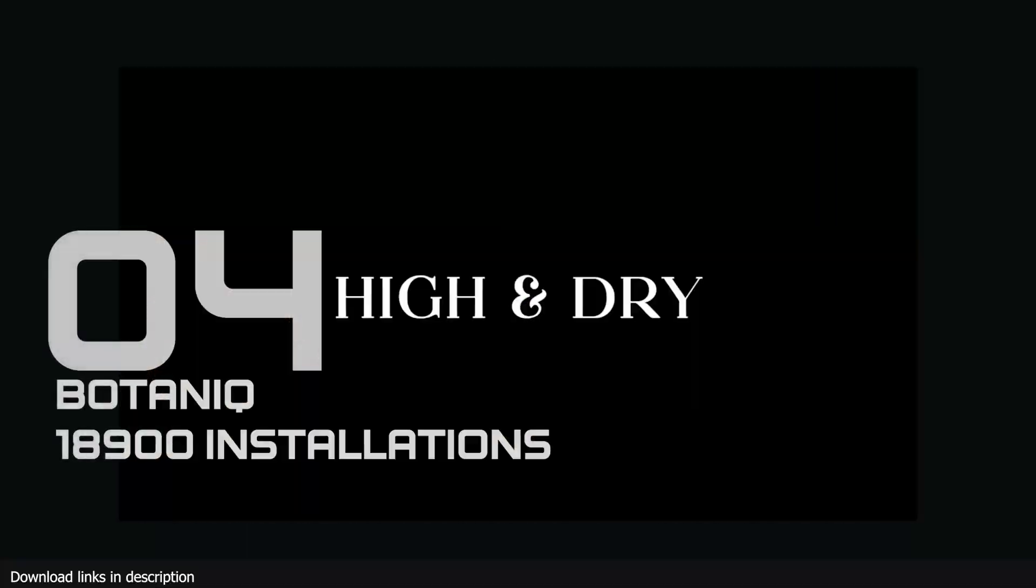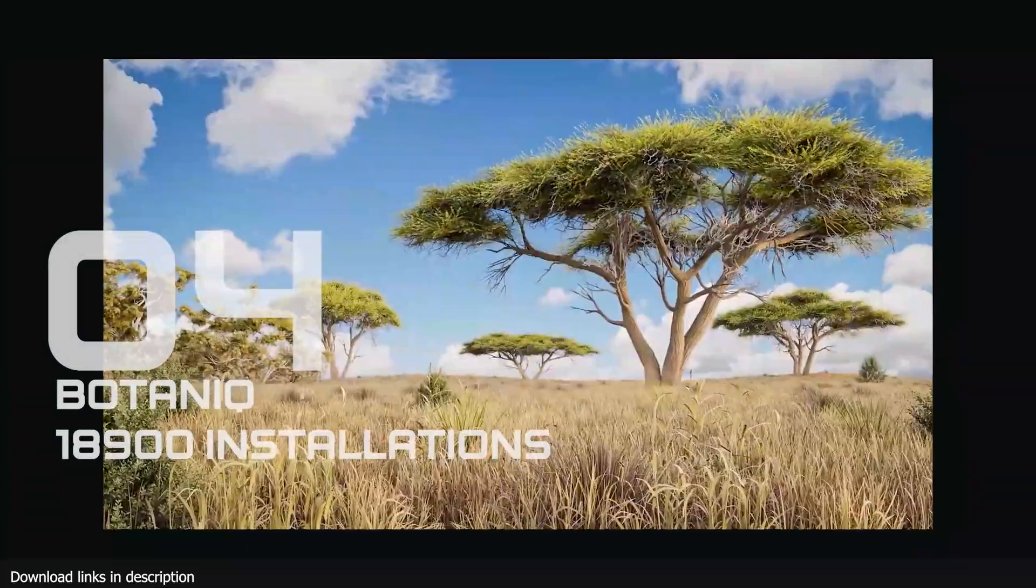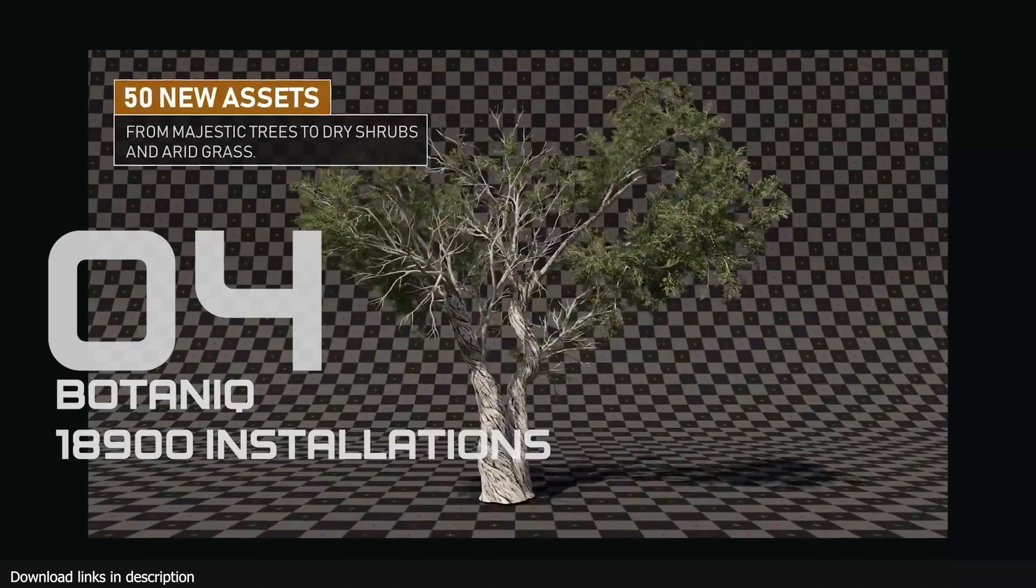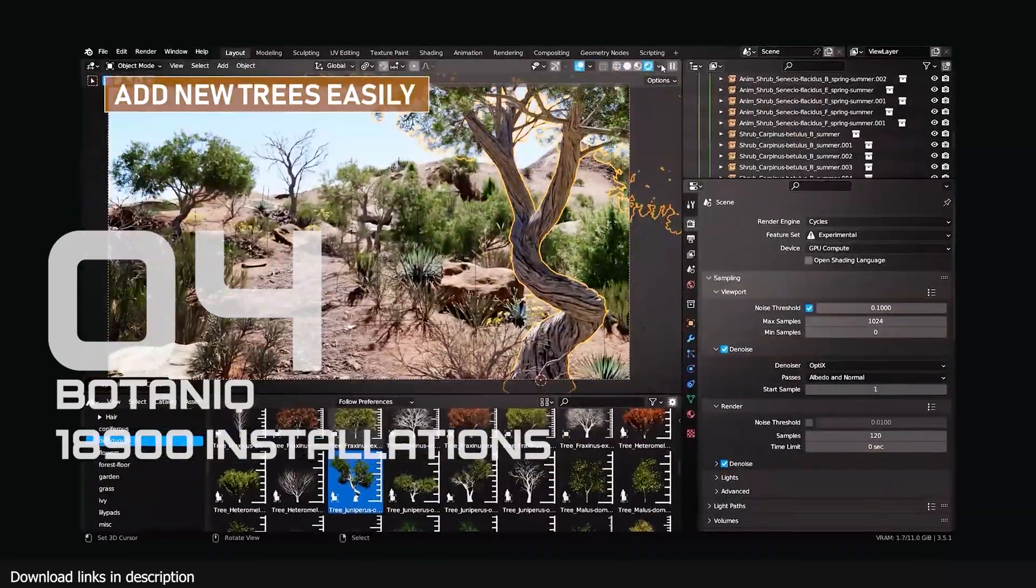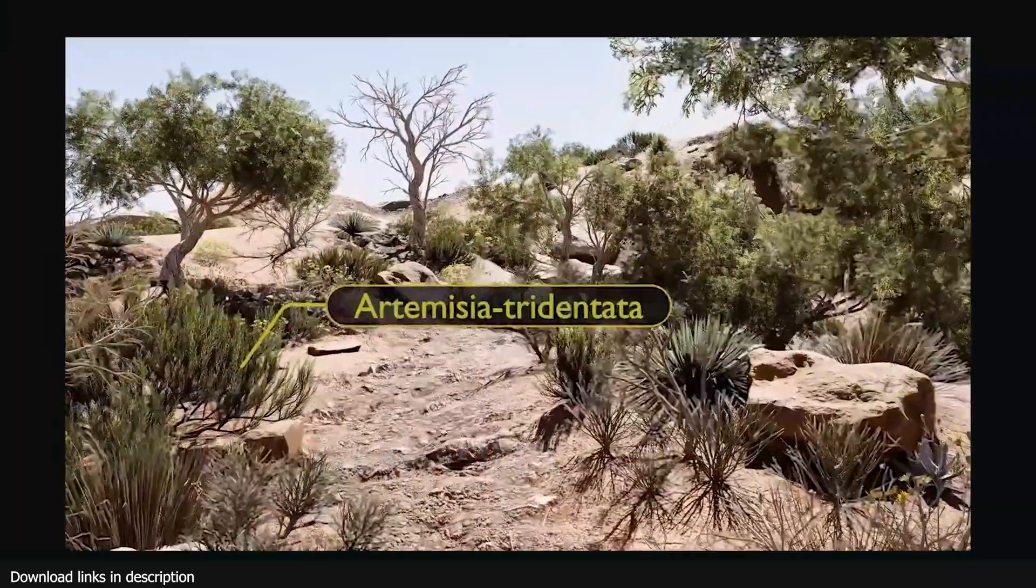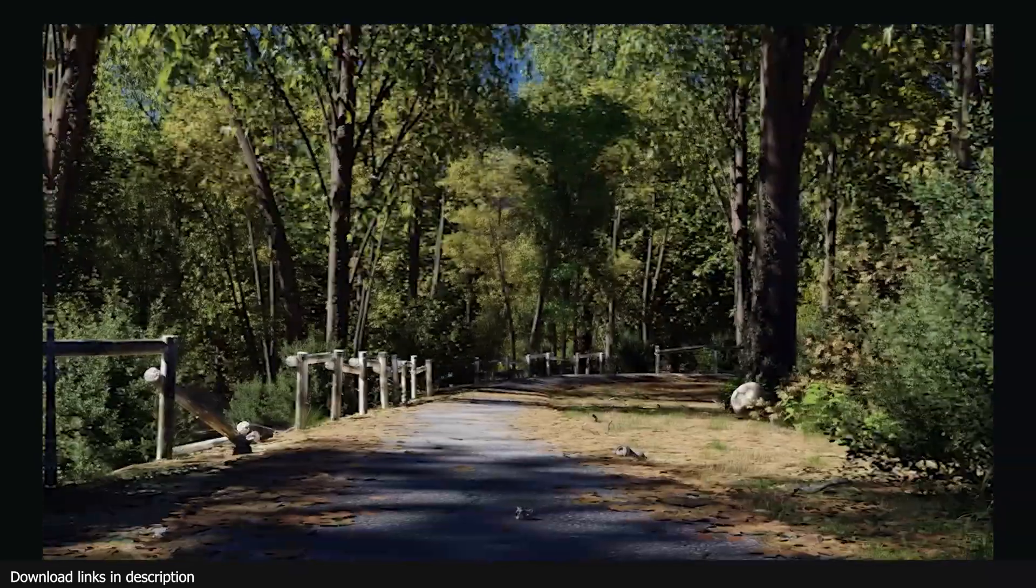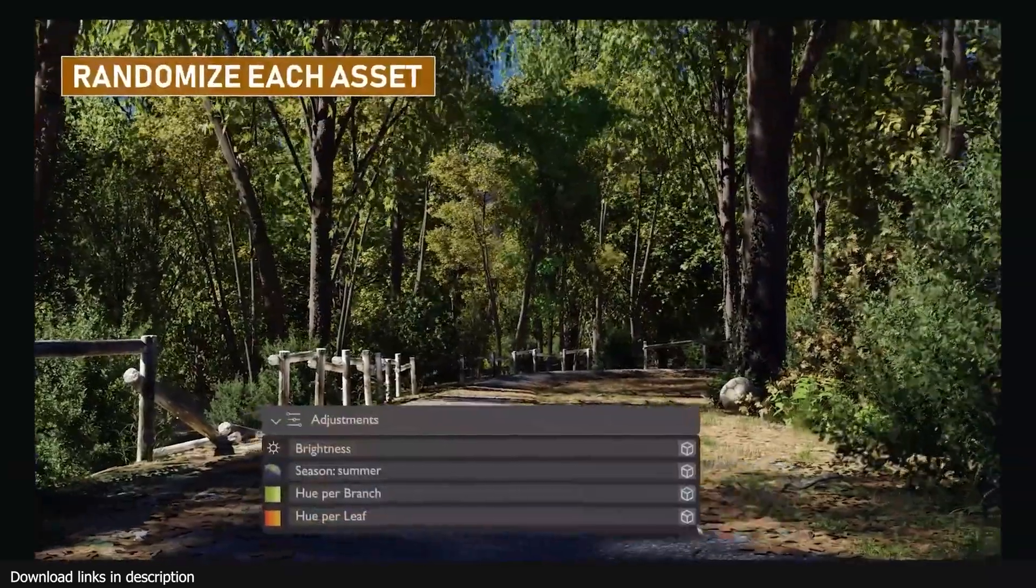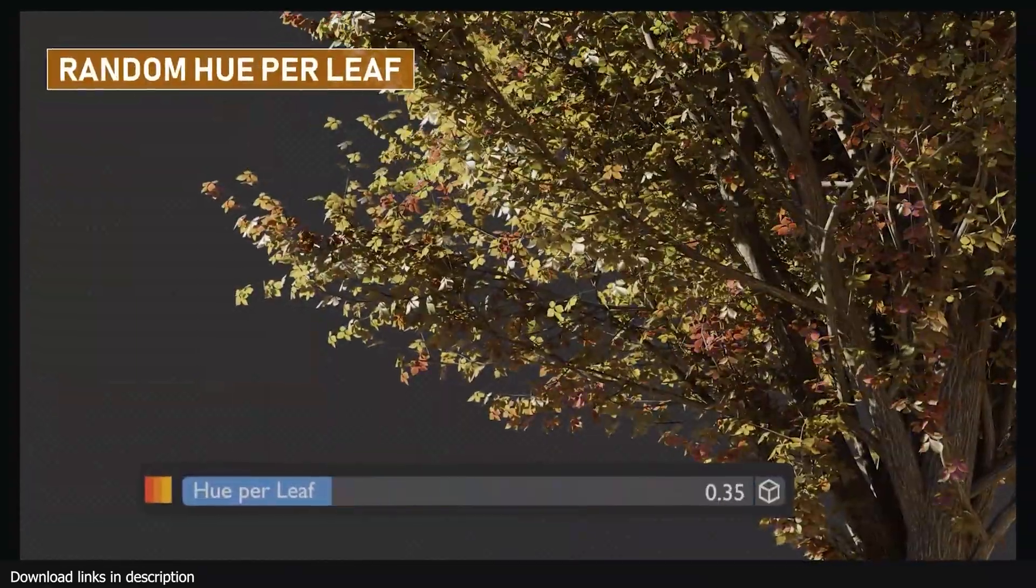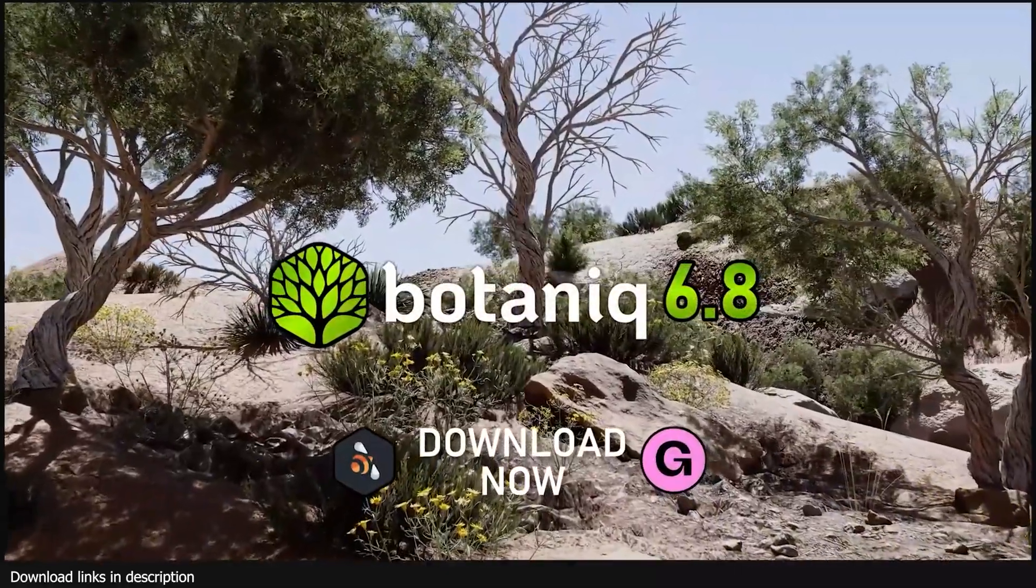And number 4 we have Botanic, a tree and grass library with over 15,000 installations. Who has not heard of Botanic? Because 15,000 of you have already installed it, bringing it at number 4, making it the most popular vegetation add-on on the market.